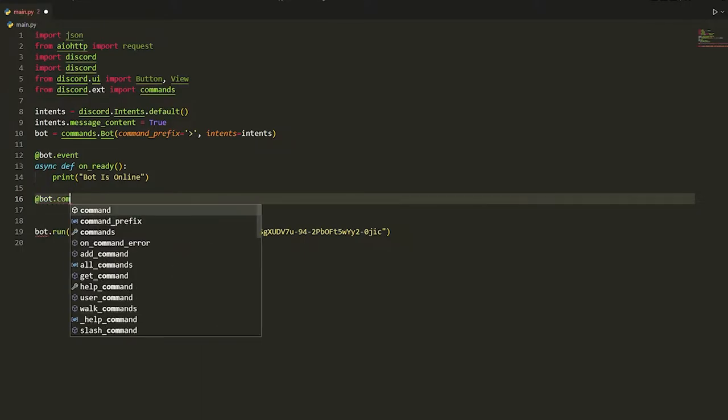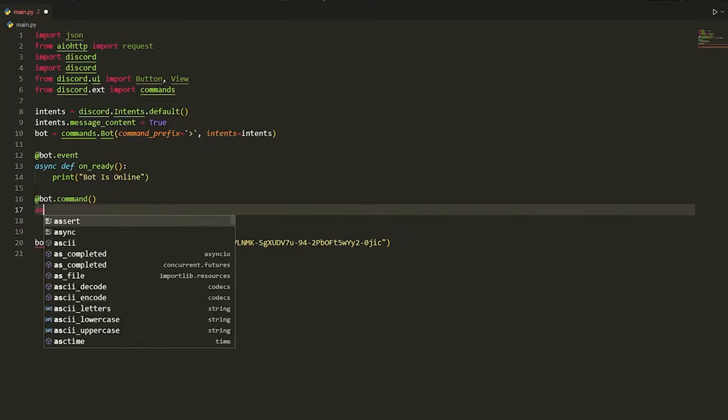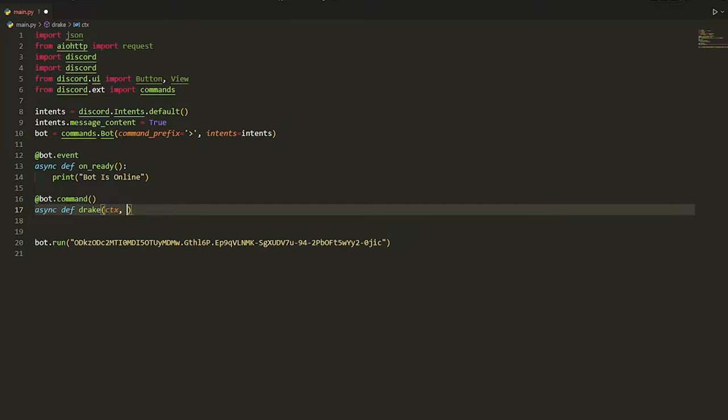At bot.command, put this in an async def and we're just gonna do Drake. We're gonna put in one message and we're gonna put in two messages, but we do it like this: message one and message two just like that.